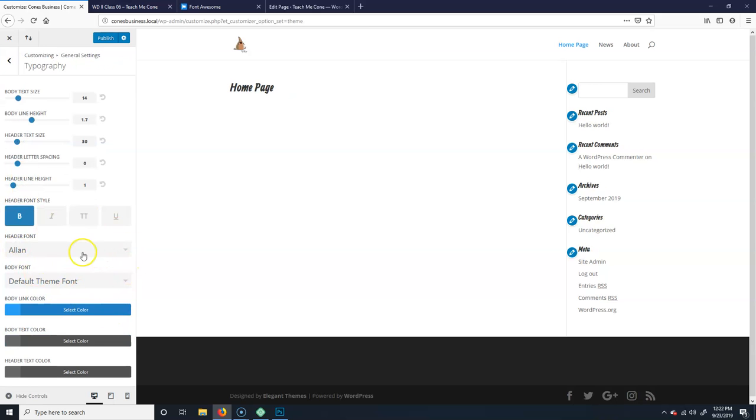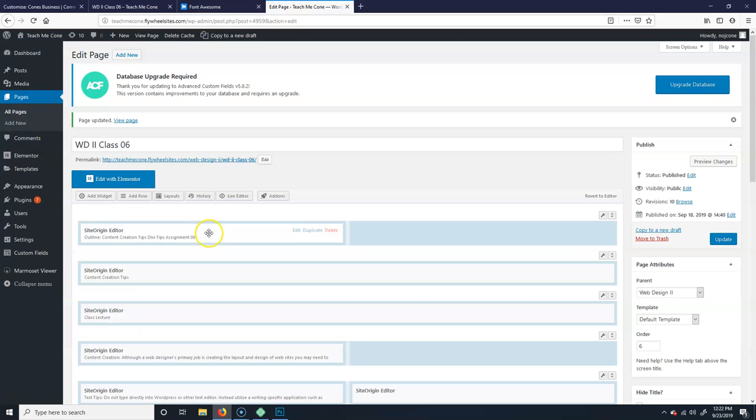And then you could change the sizes and stuff up here. Get away, we'll save that one. Okay, it's ailing now. And you can change the colors and all this other stuff right in here, which is really nice.